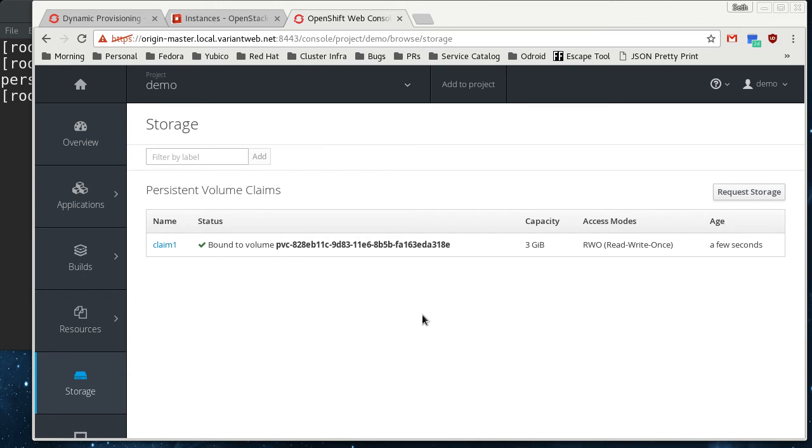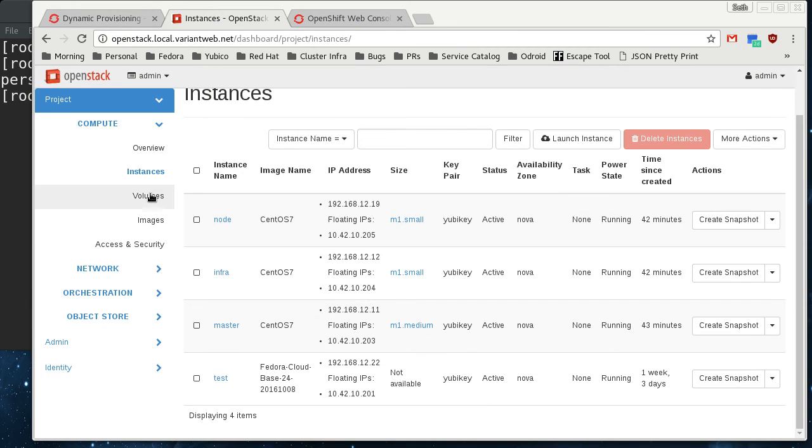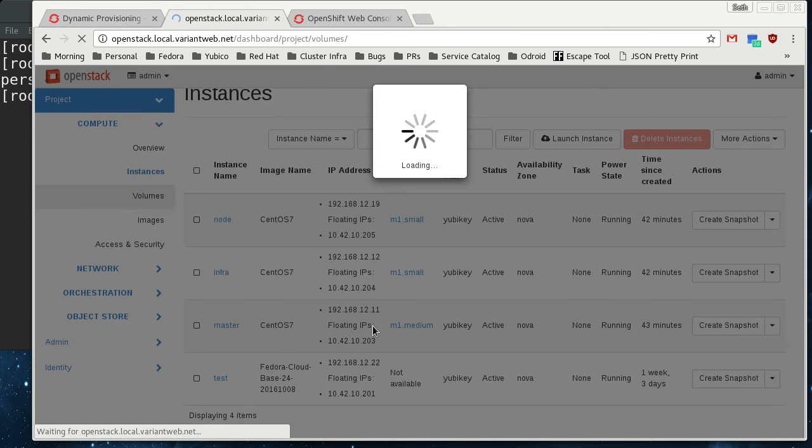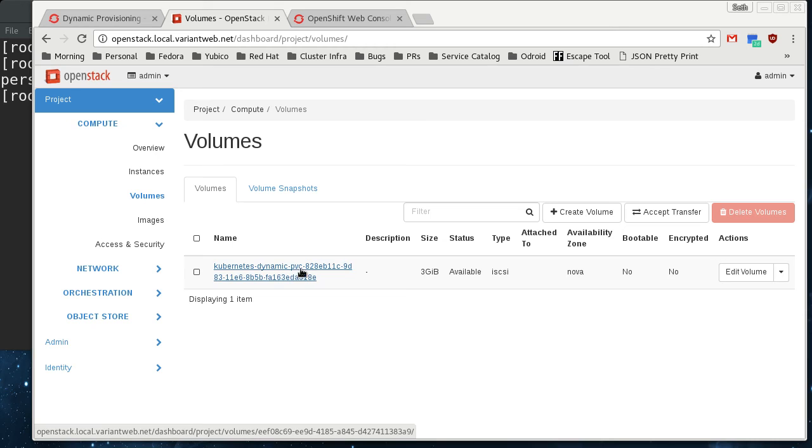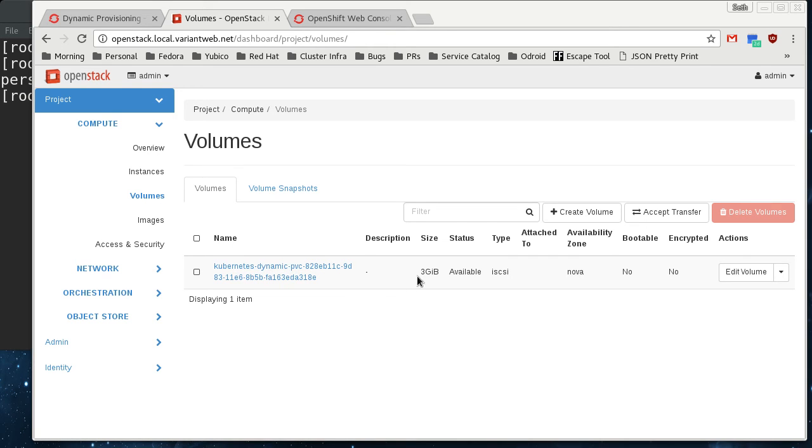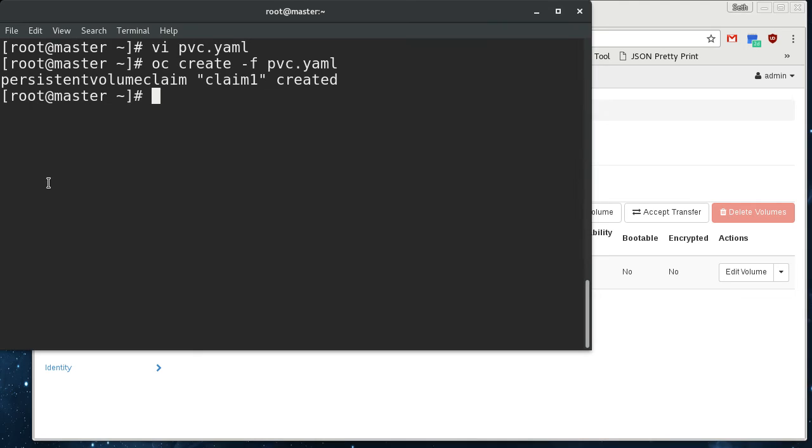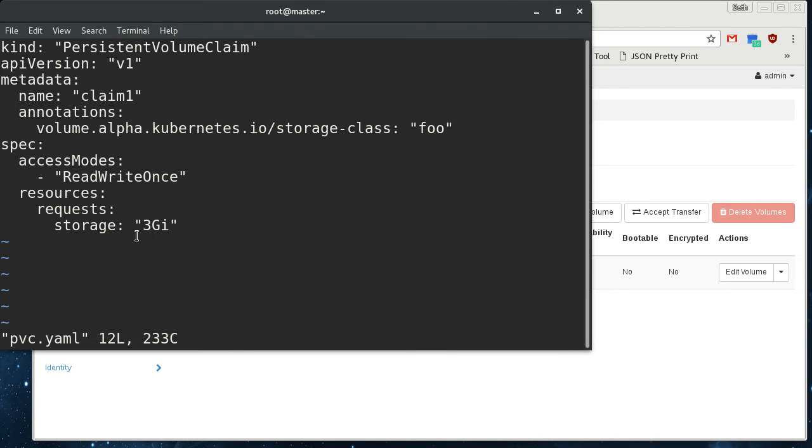I didn't create that persistent volume. That persistent volume is actually a Cinder volume that was dynamically created in response to the claim in OpenStack. So if we come in here and go to volumes now, you can see that there's this kubernetes dynamic pvc, and it's got that uid there. And it's the exact size for the pvc that we created, 3 gigs.